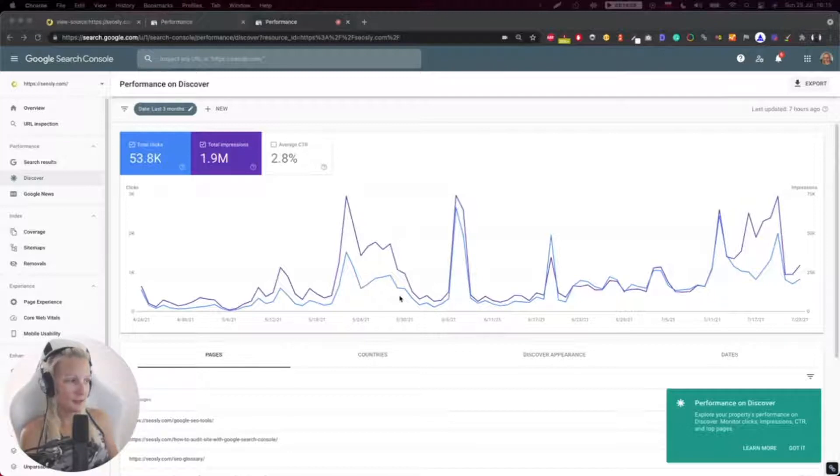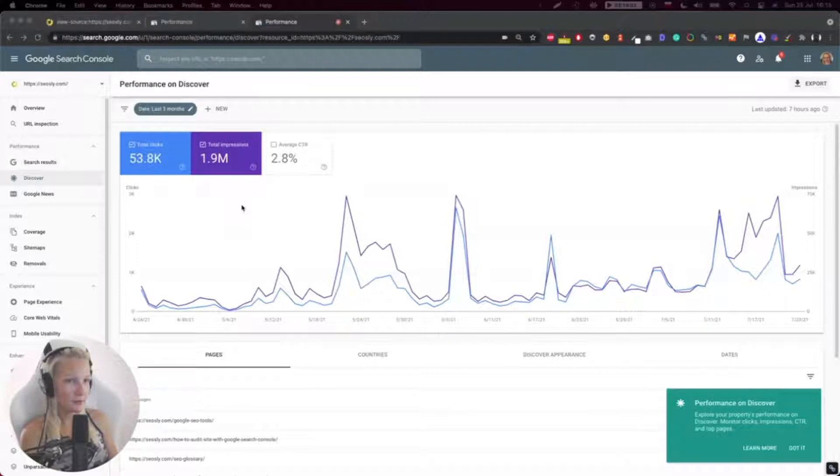So this is again quite simple. You just need to log into Google Search Console and see what's under performance.